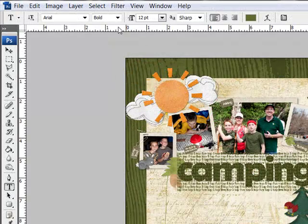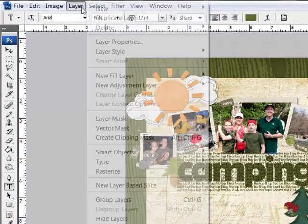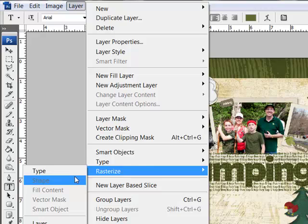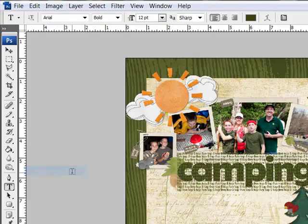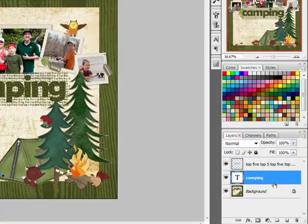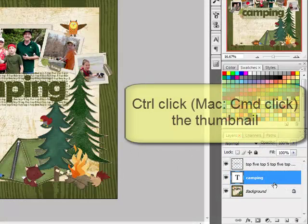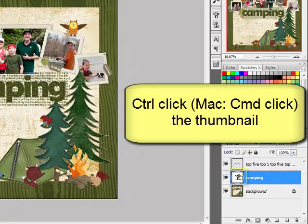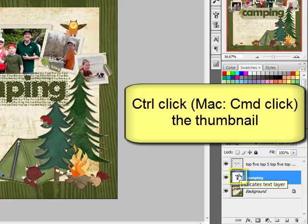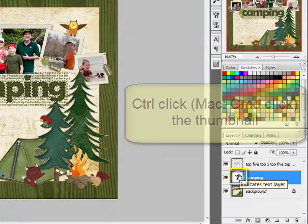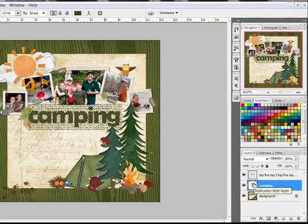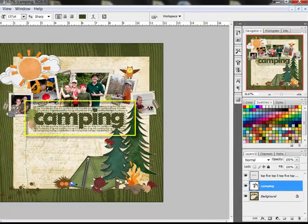Rasterize the layer by choosing Layer > Rasterize > Type, or in Photoshop Elements, Layer > Simplify Layer. Next, come over to your Layers panel and Control-click — or on a Mac, Command-click — the thumbnail of the title layer in the Layers panel. This creates a selection around the title letters.